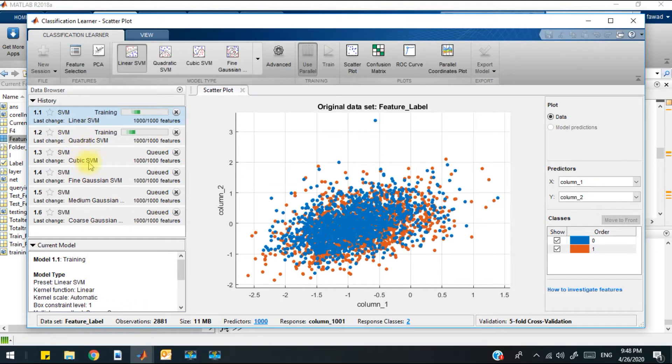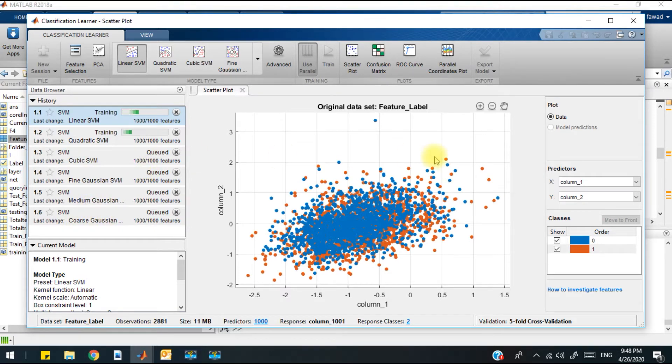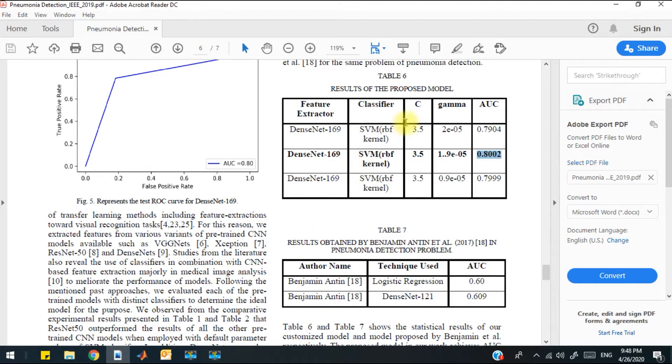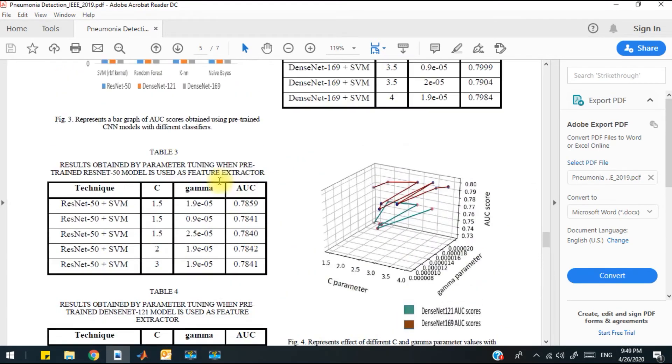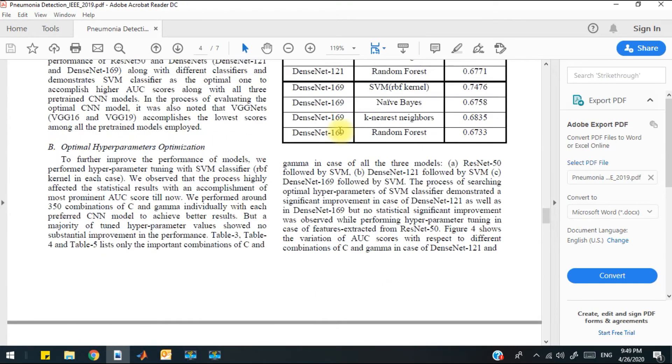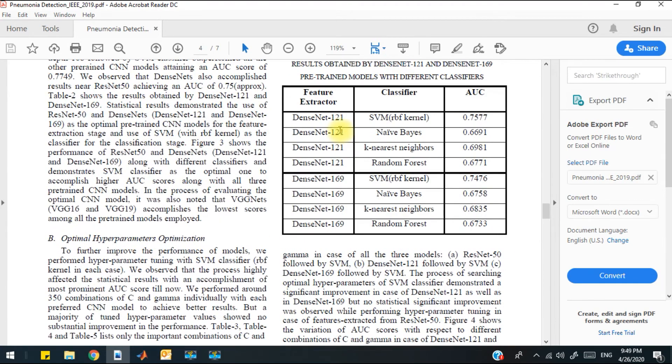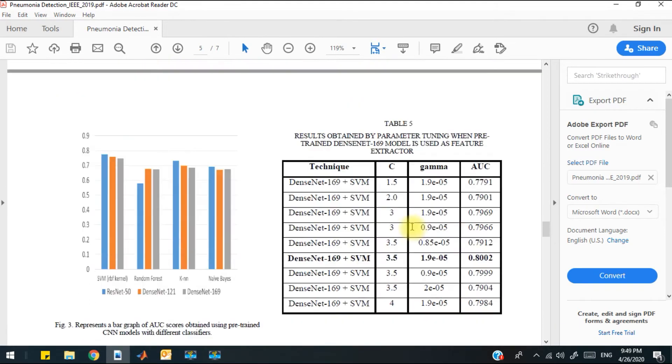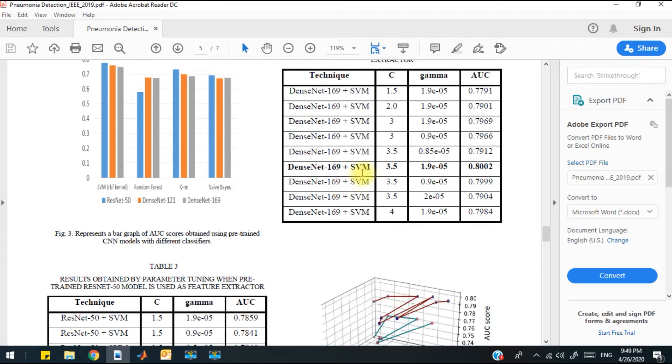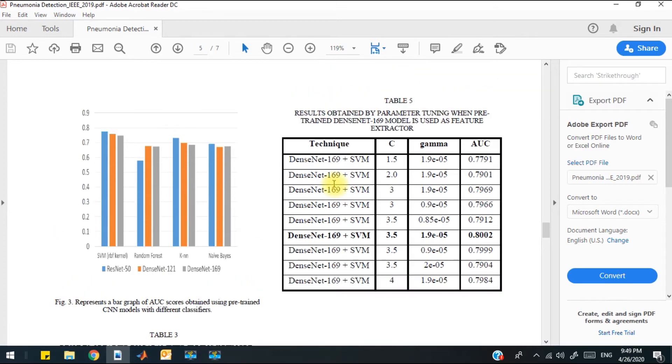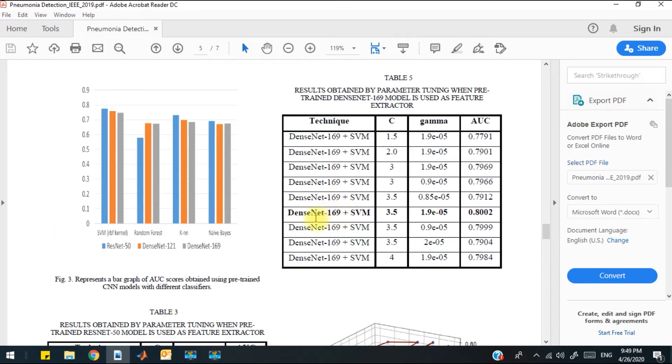Like in this paper, they have tested with RBF kernel. They have used the RBF kernel mostly, and the maximum accuracy that they have achieved by using the SVM classifier with RBF kernel and DenseNet concatenated with the DenseNet model 169, the area under the curve value is 0.8002.